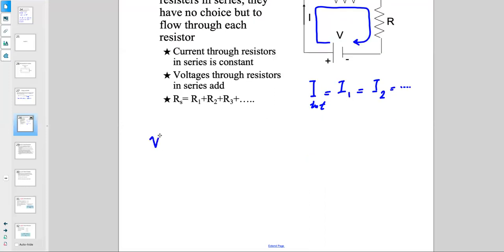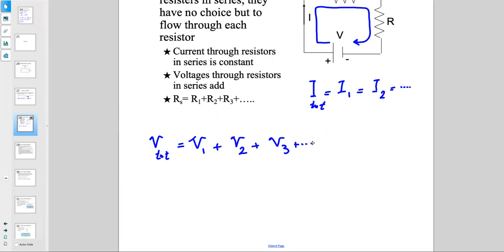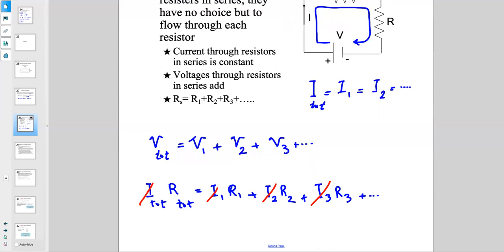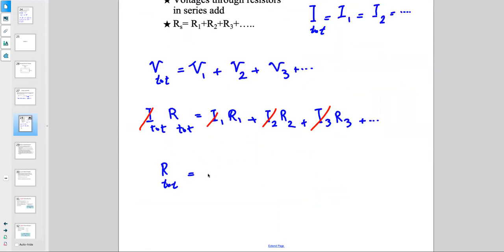Voltage through resistors in series adds up. The total voltage equals V1 plus V2 plus V3 and so on. Using Ohm's law: I_total × R_total = I₁R₁ + I₂R₂ + I₃R₃. Since the currents are all the same, we can factor out I, giving us R_total = R1 + R2 + R3.